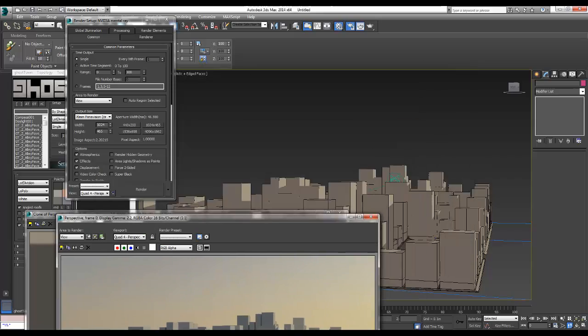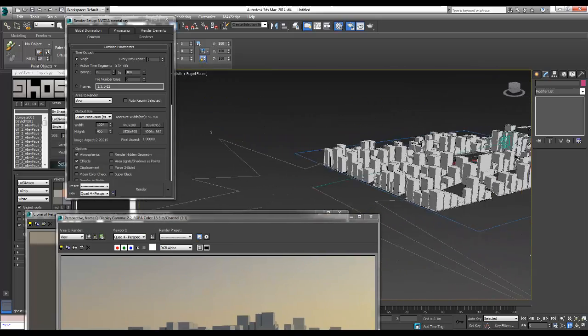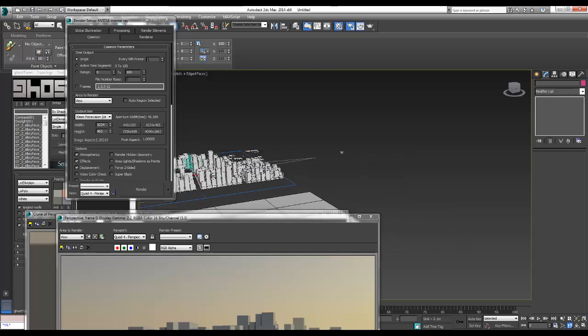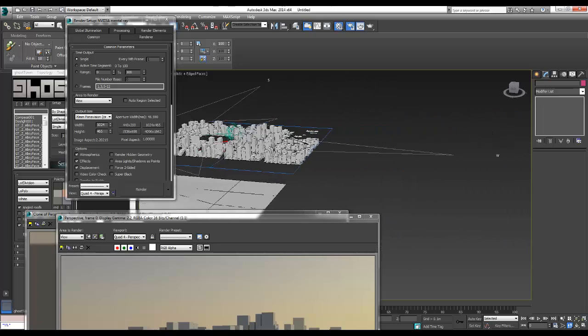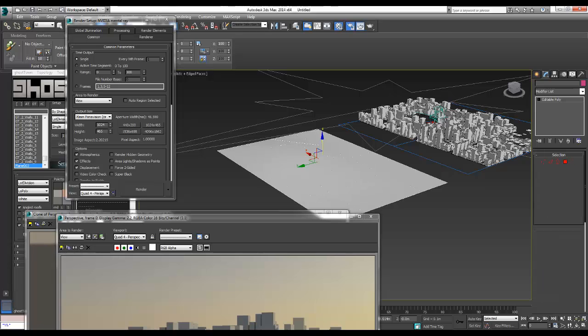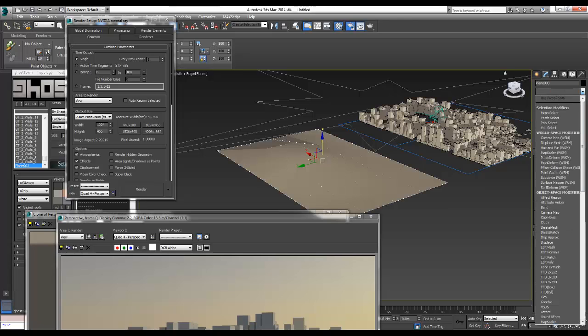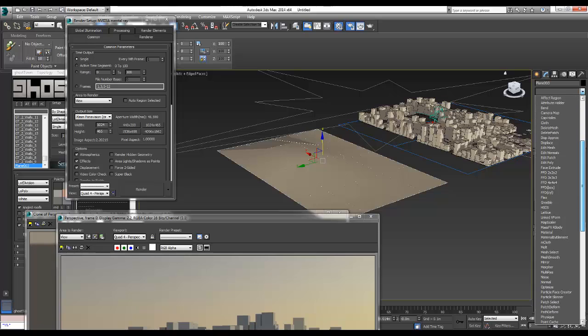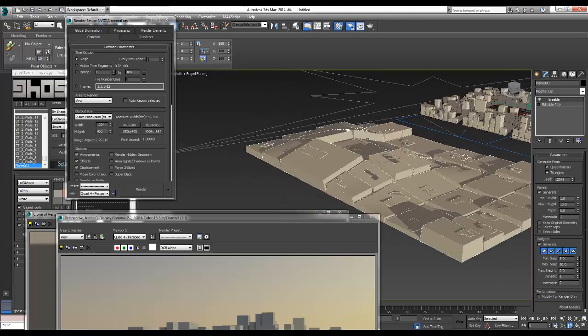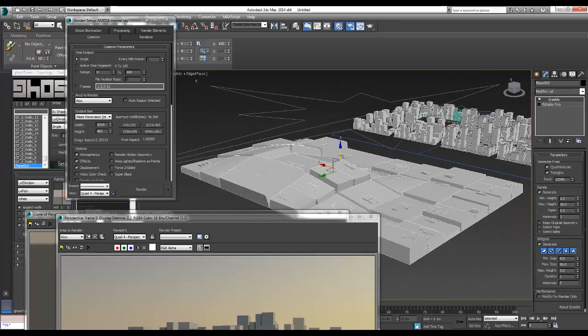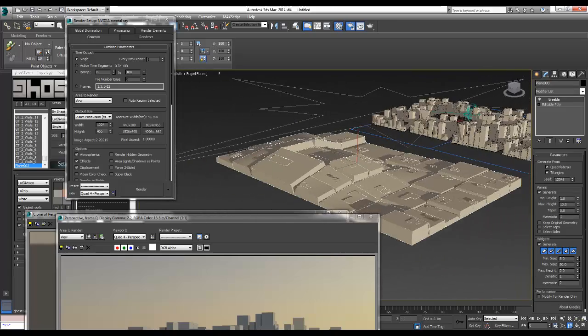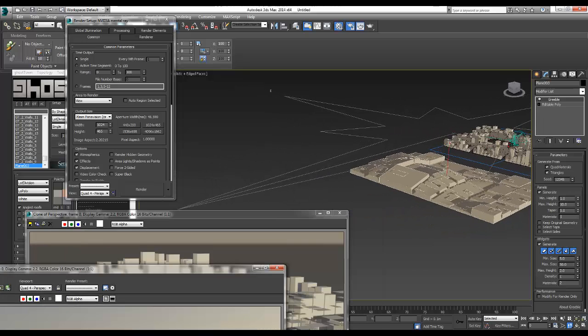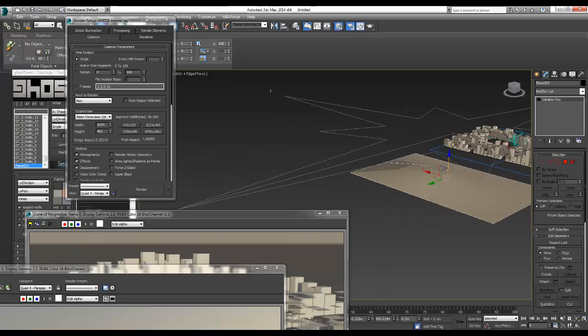So that's your Ghost Town. Now I'm going to check out Greeble. We go to the plane, go to modifiers, and if you've installed correctly it should be there. So there we go, Greeble. Now we've got some buildings here.